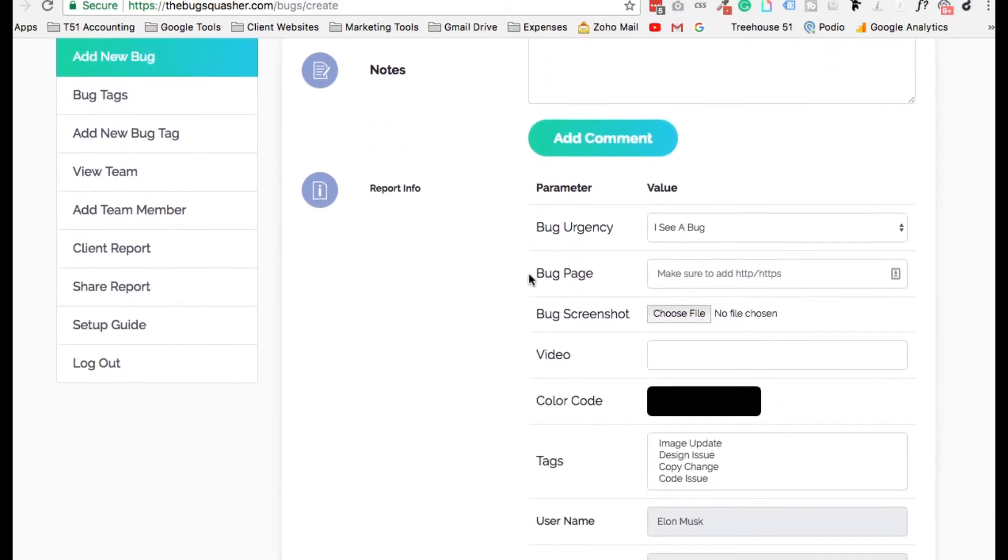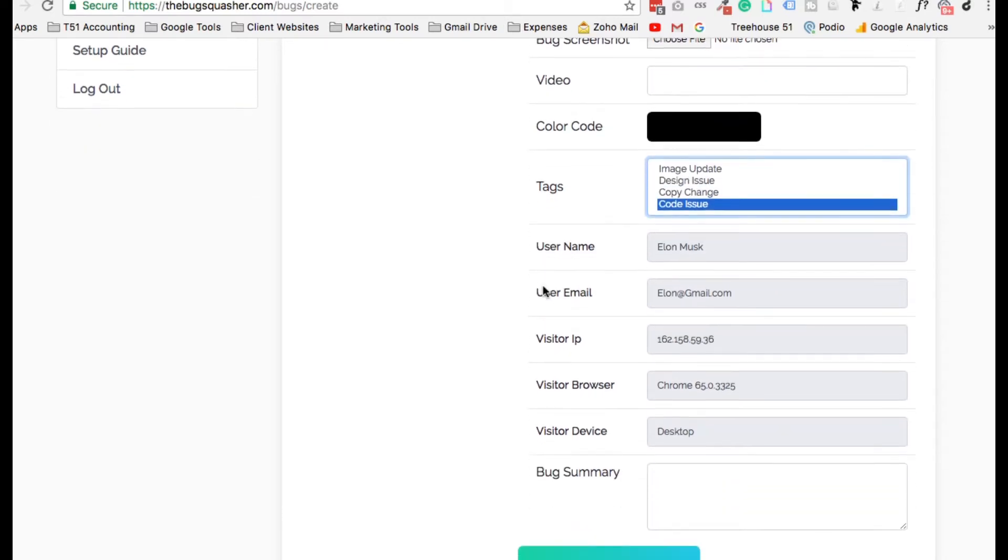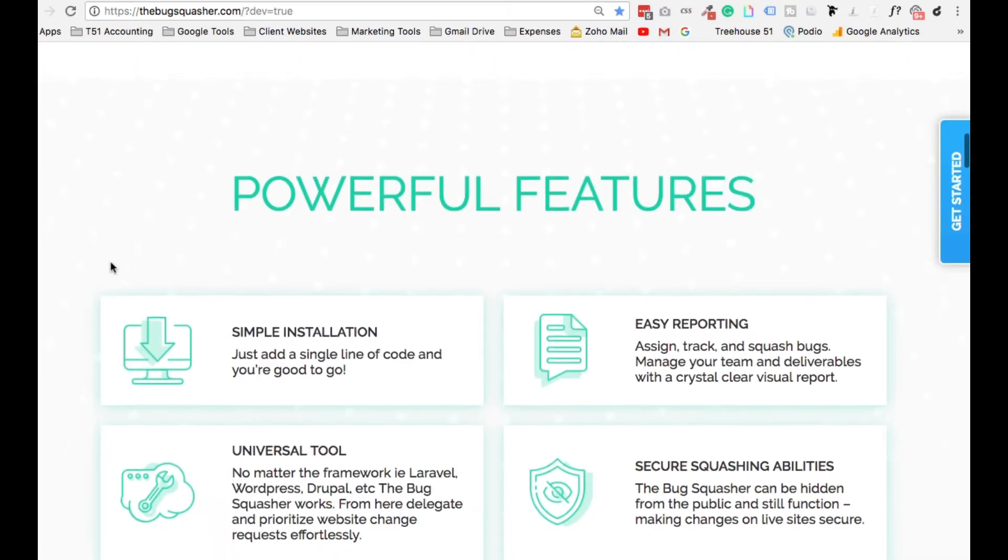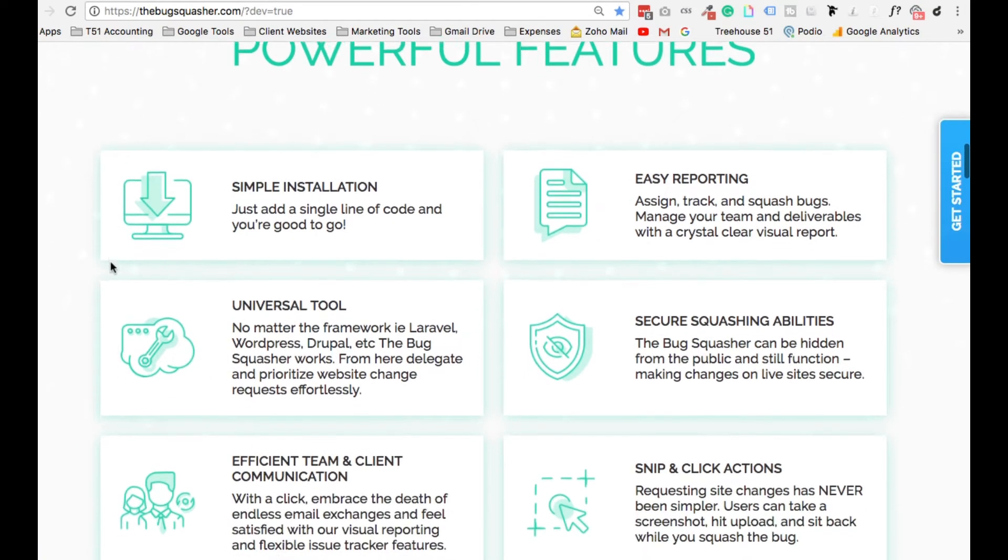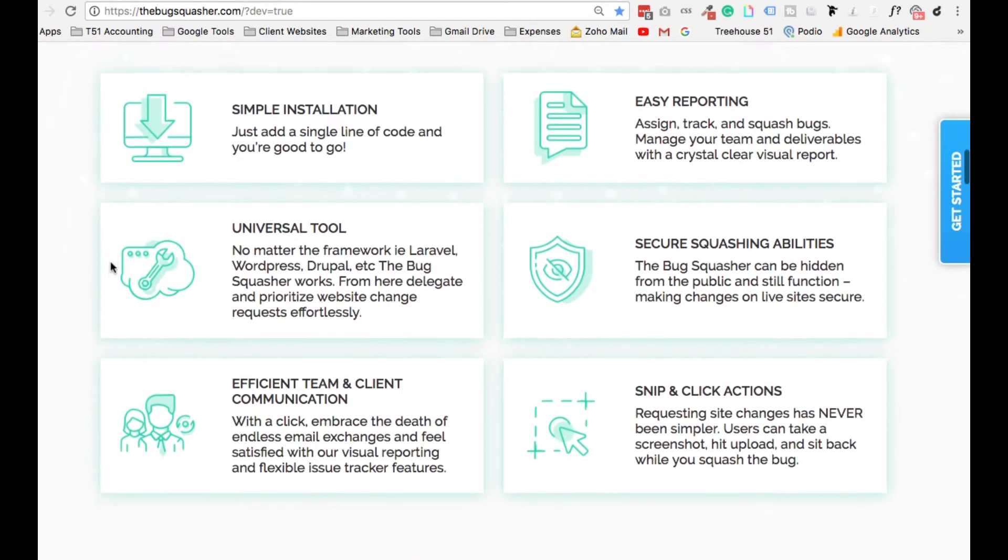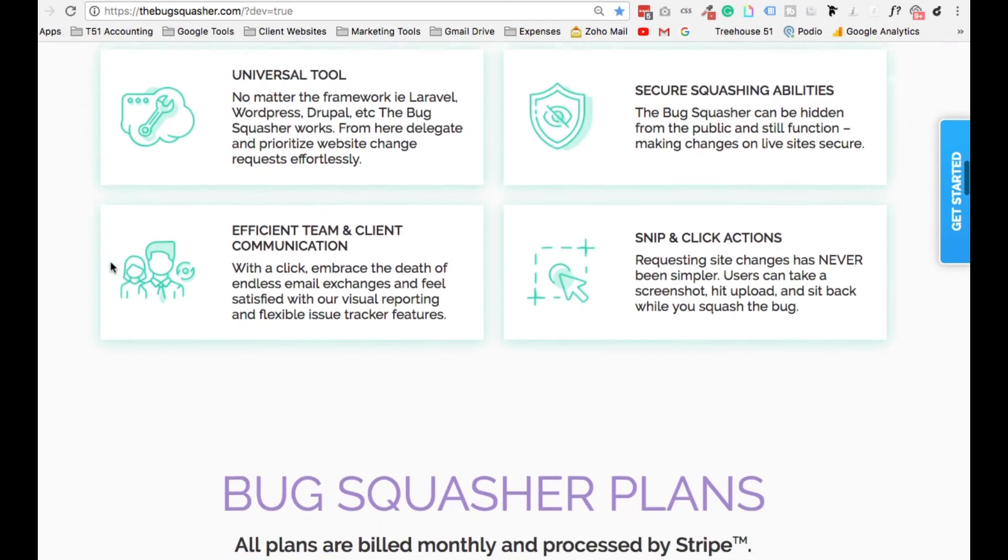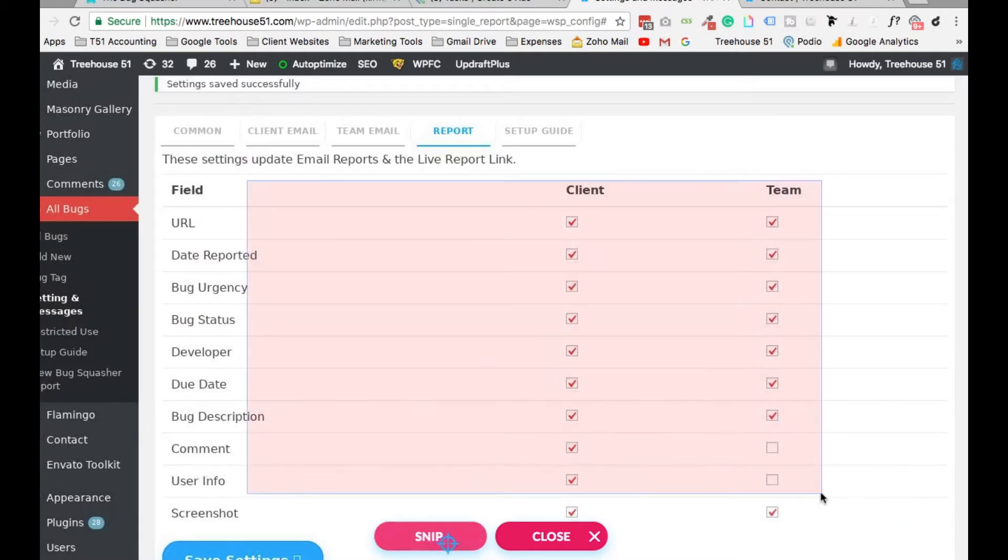With just the paste of a single line of code, you'll unlock the most intuitive and flexible website annotation tool you've ever experienced. With easy to understand reporting, unlimited team members, task managers that will make your heart sing, and a bunch more features to play with.